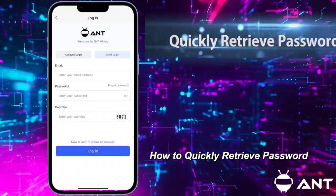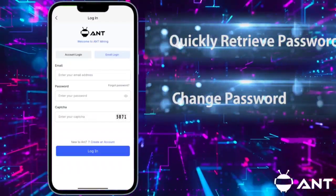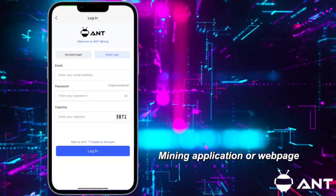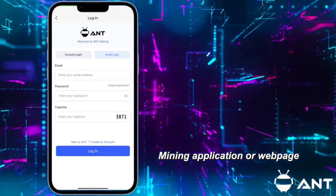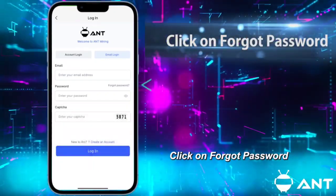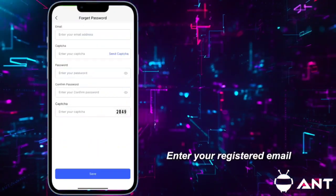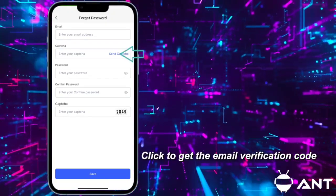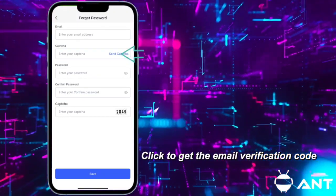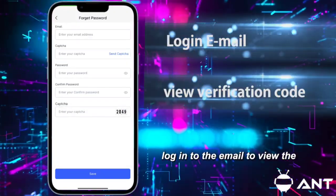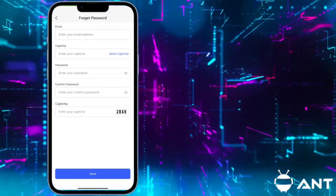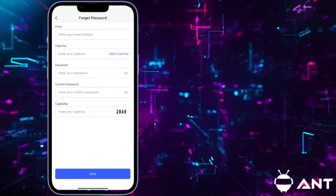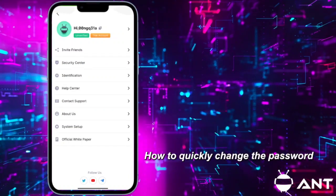How to quickly retrieve a password: Open the latest version of the Ant Mining application or web page, click on Forgot Password, enter your registered or bound email, click to get the email verification code, log into the email to view the verification code, then enter a new password and confirm password.